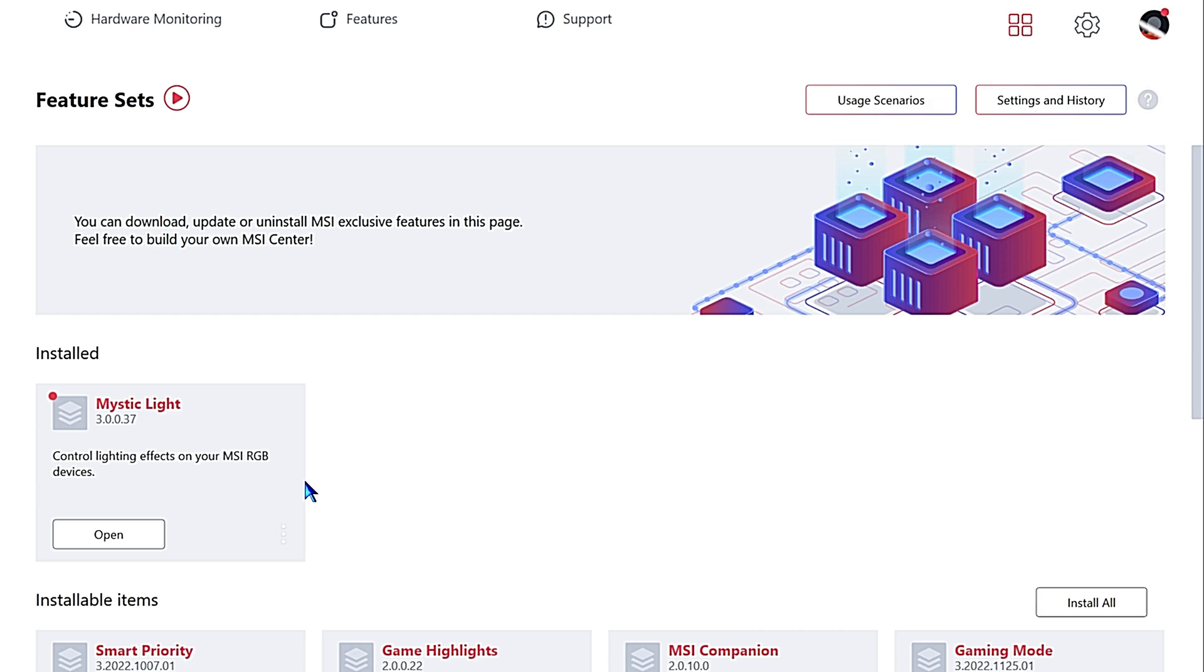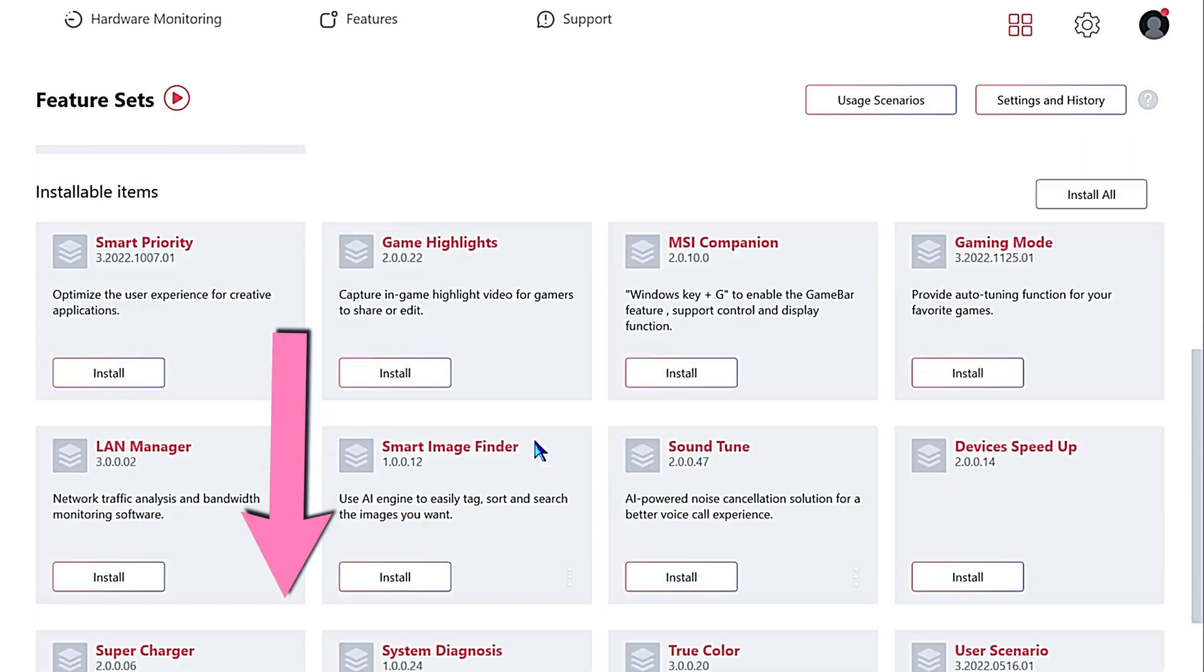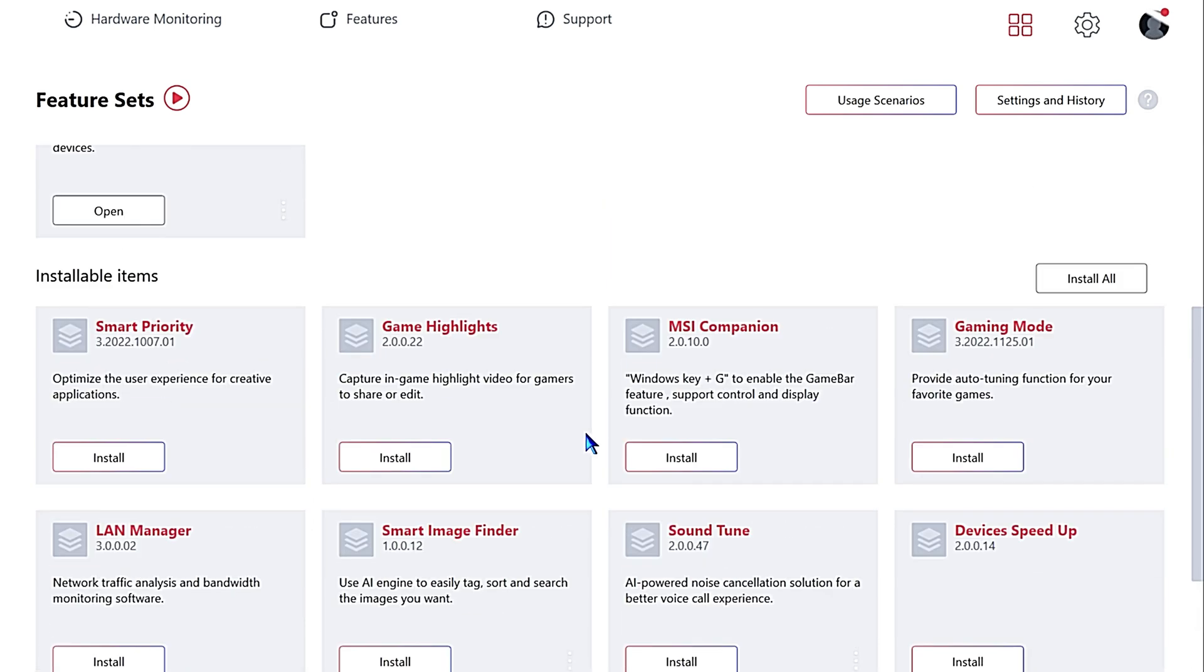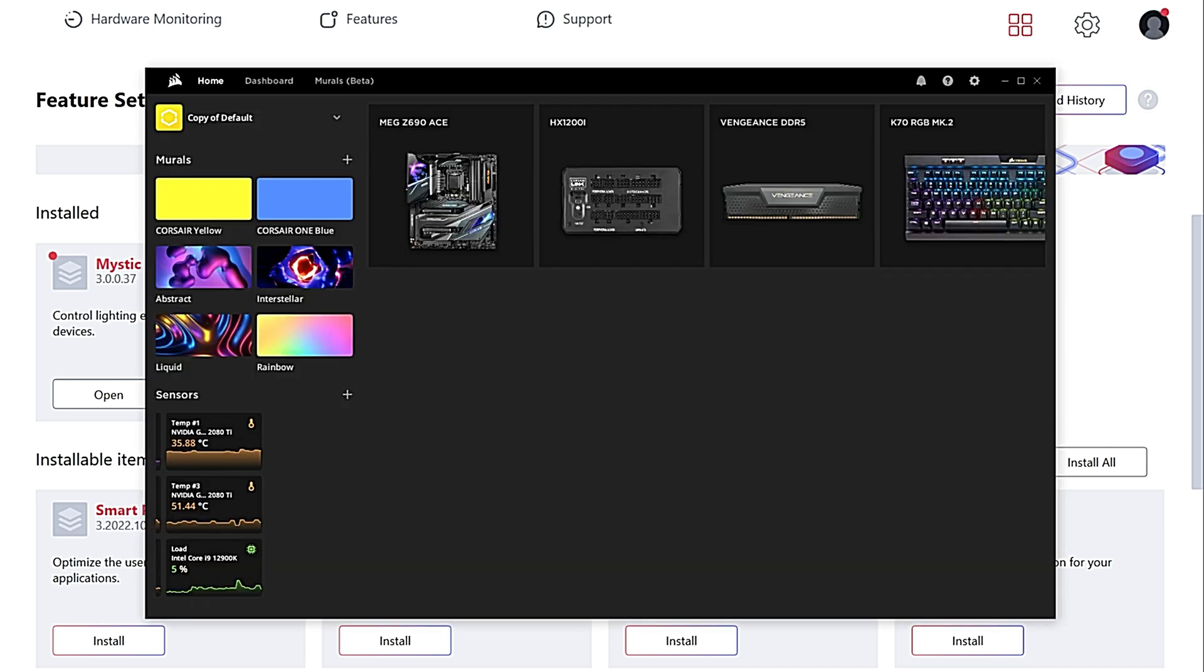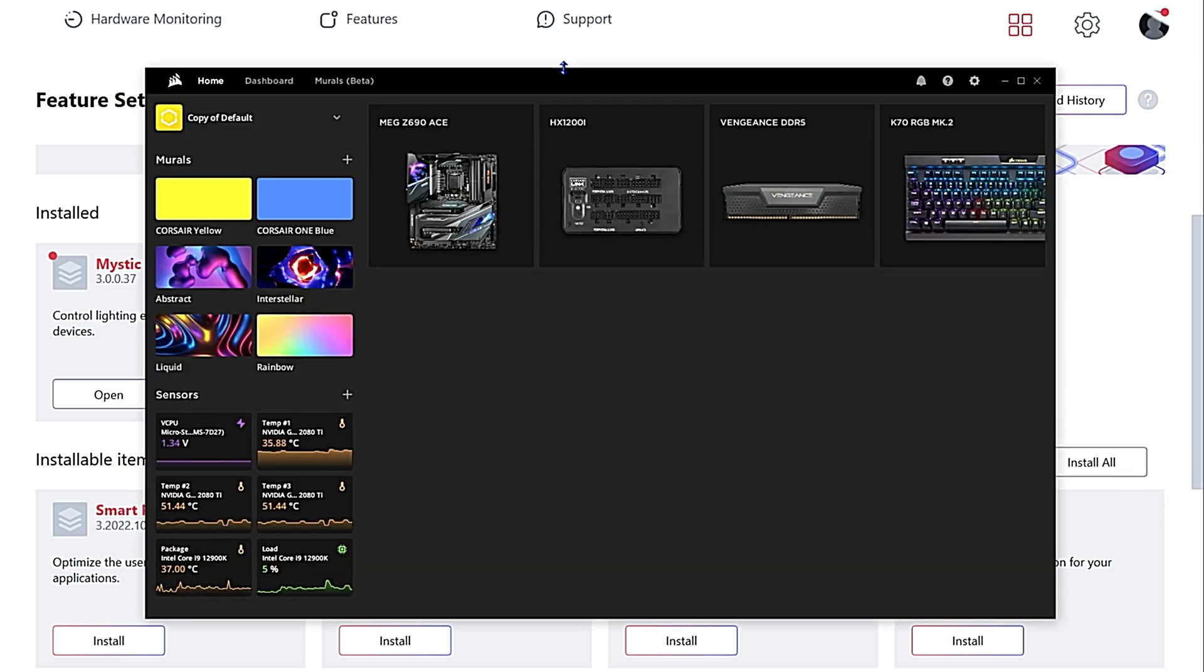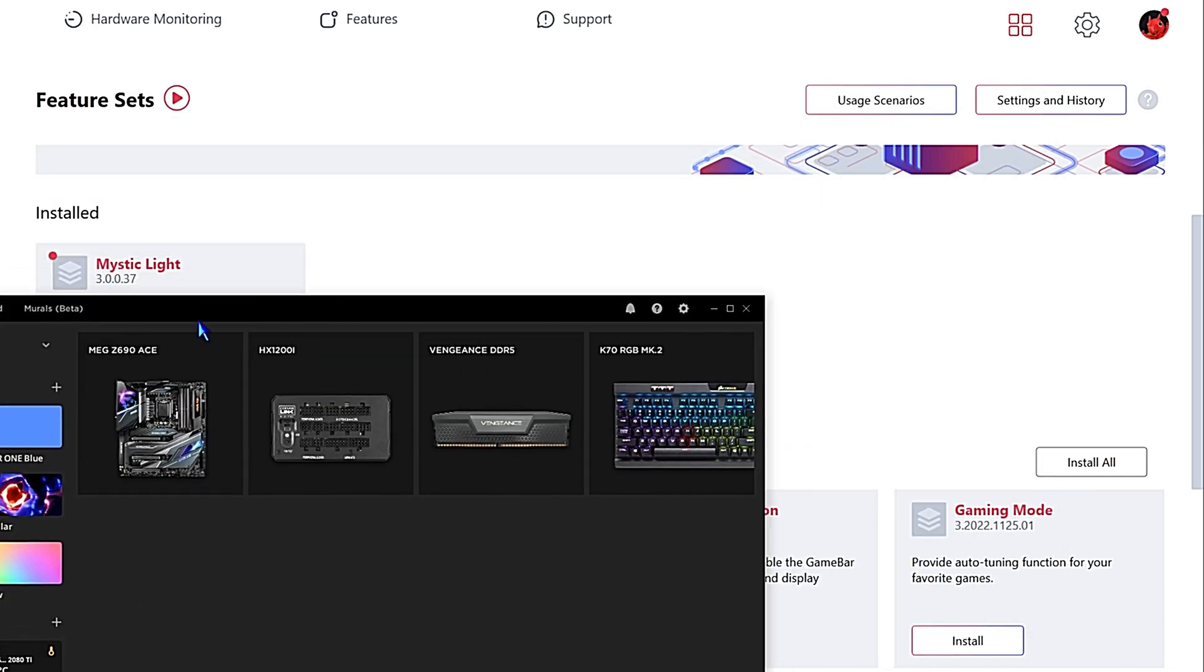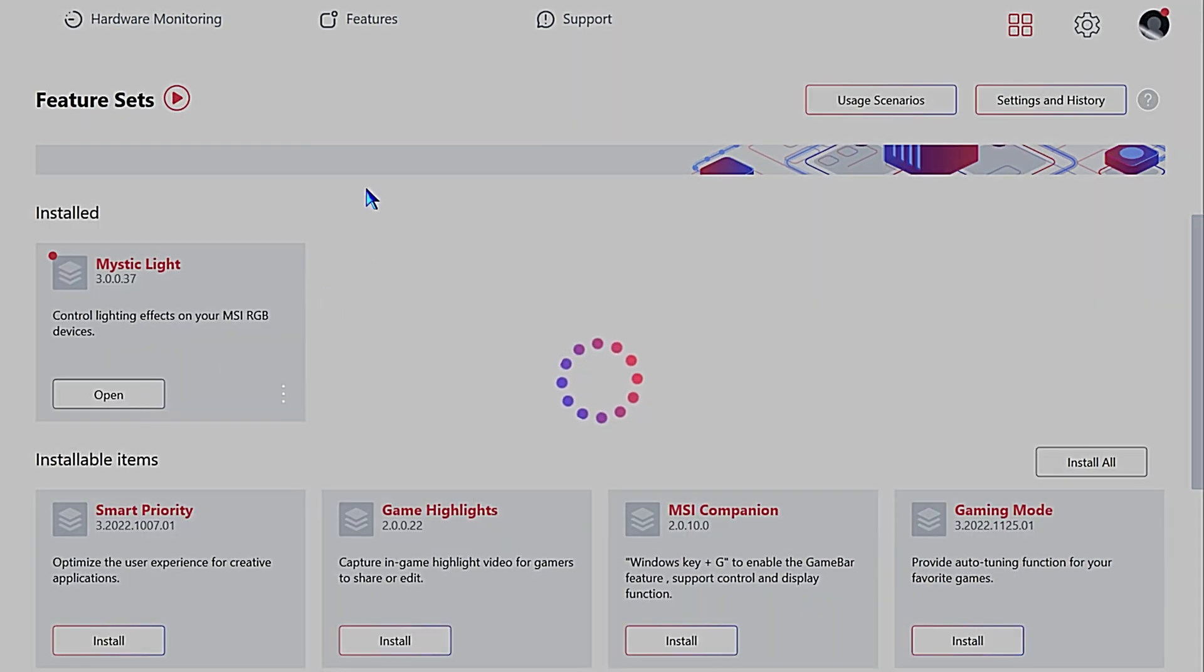If you didn't have the module installed yet, you can come down, just find the Mystic Light module and install it. In this case, we already had it installed. We already had it running in the background. That's why Corsair iCUE can give us control of the motherboard in the Corsair iCUE software. We're going to open the Mystic Light module. It's a little bit slow here.